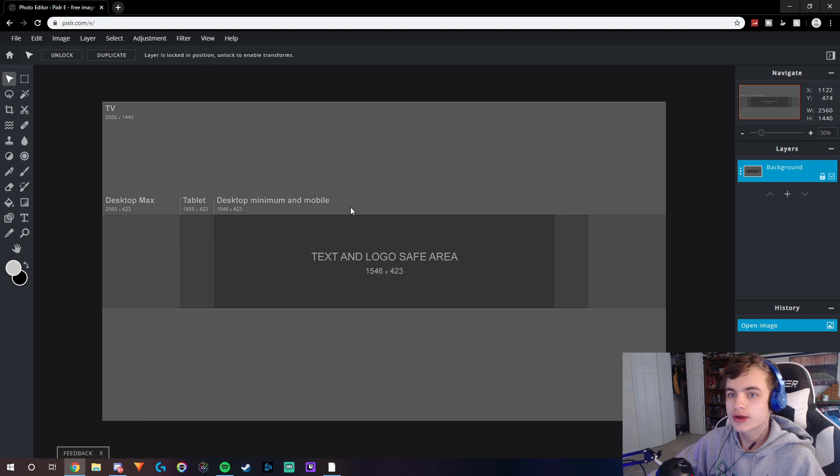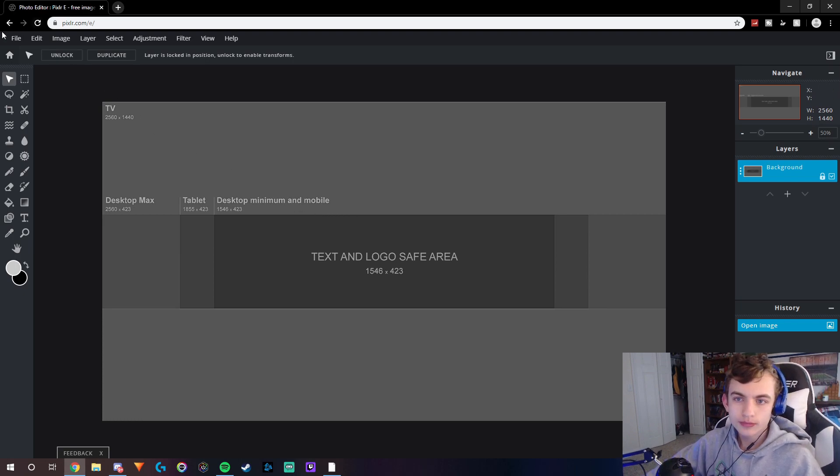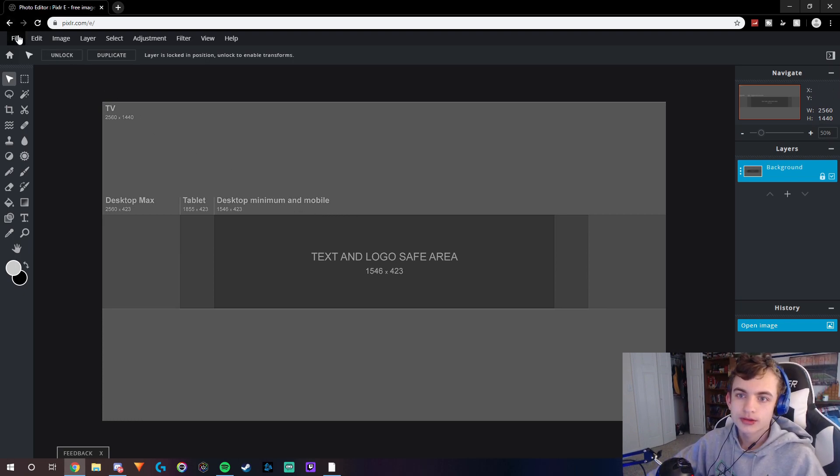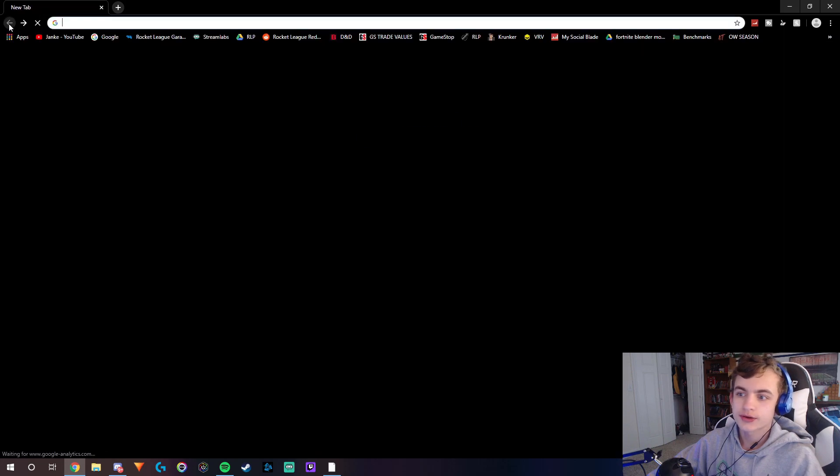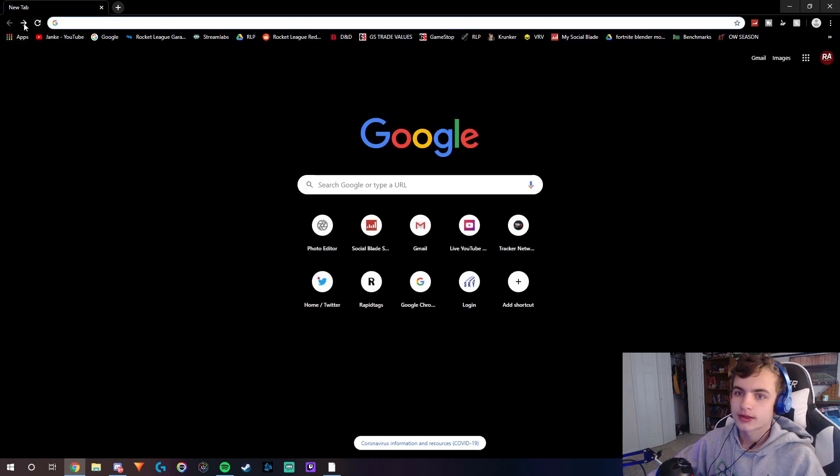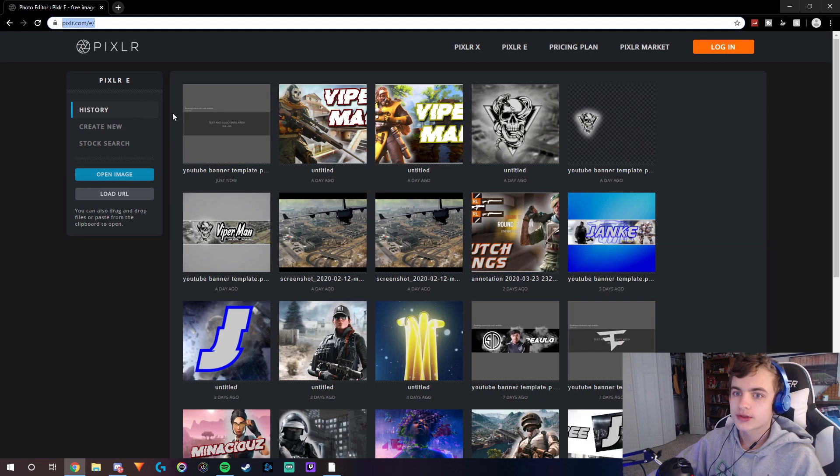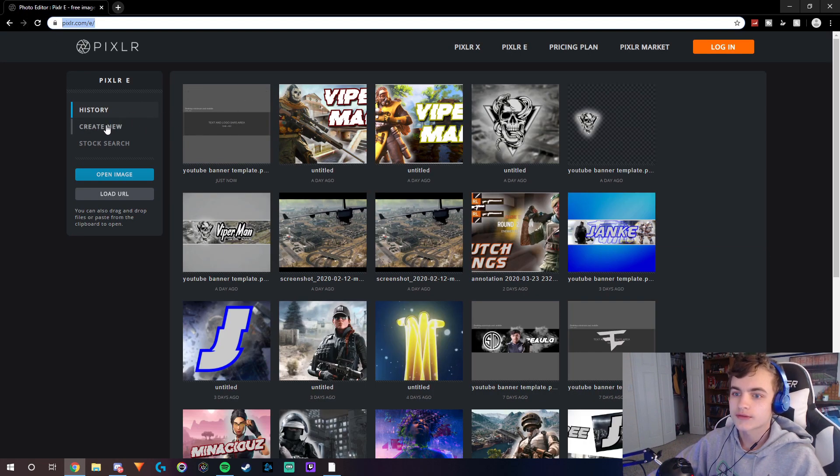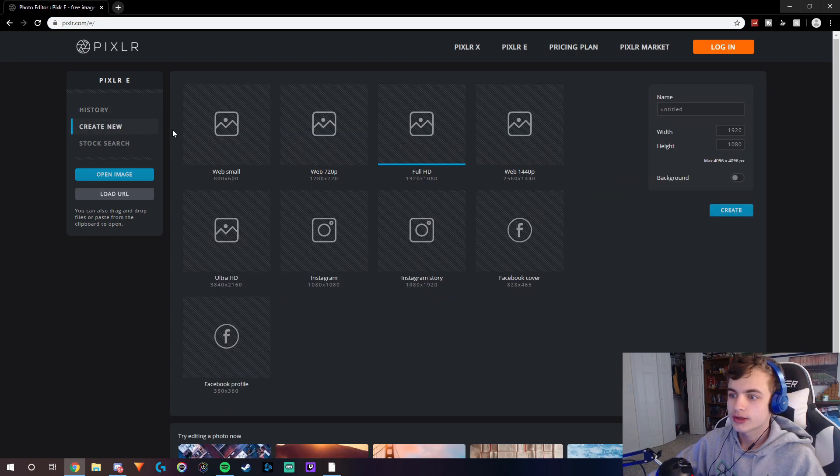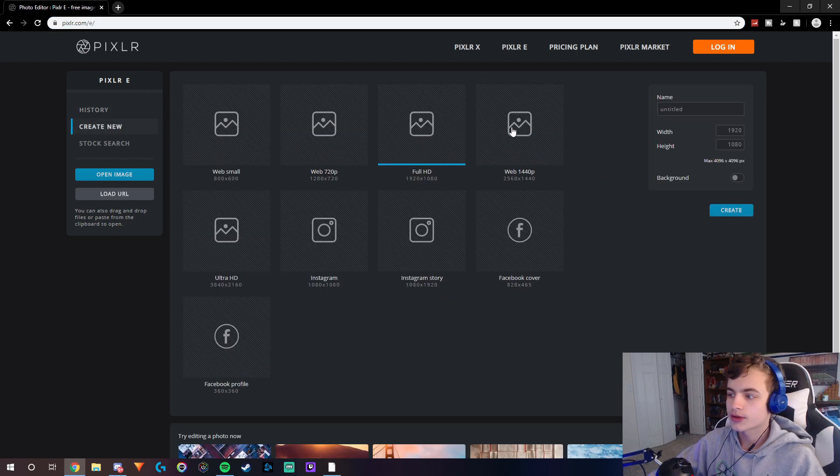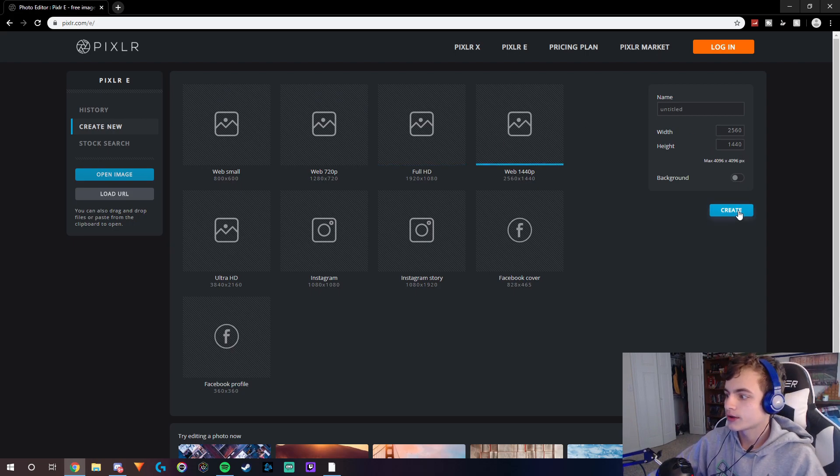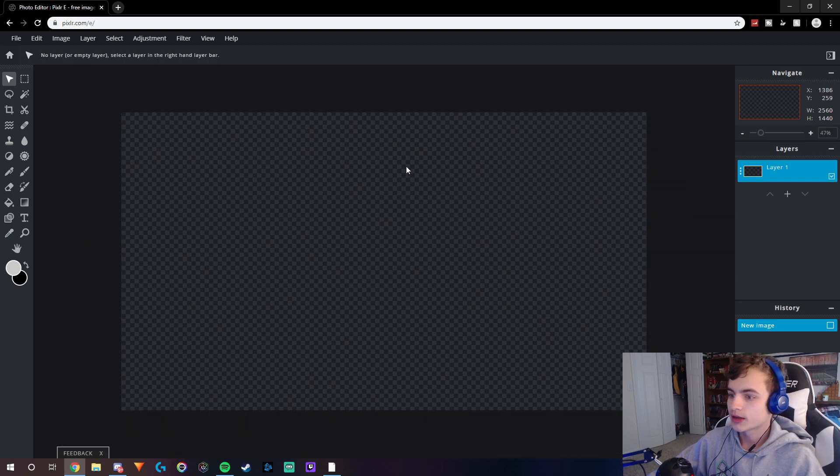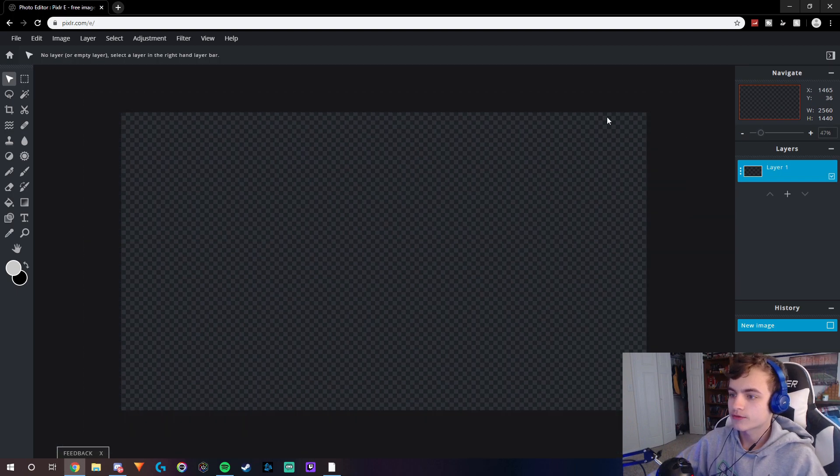Now if you guys have already made a banner and it's not the correct size, basically how you fix this is you want to go up to here - web 1440p - and then click create, and it will make a 1440p picture.